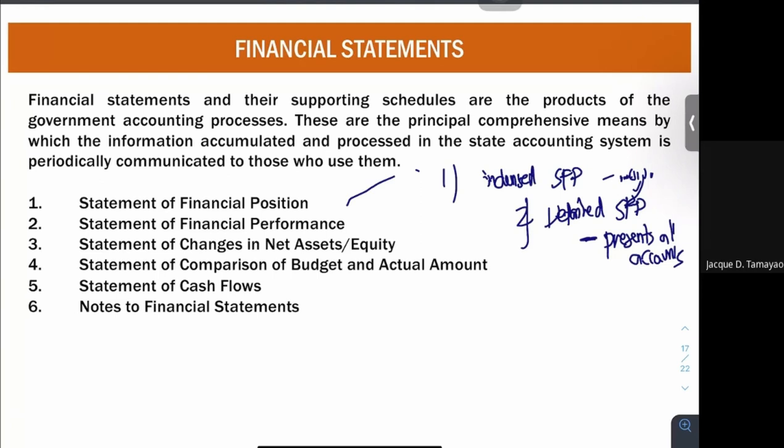Next, we have your statement of financial performance. Your statement of financial performance shows your income and your expenses. Whatever is the result of your receipts system and disbursement systems are generally placed here in your financial performance. The concepts you know from financial accounting are the same here in your statement of financial performance.